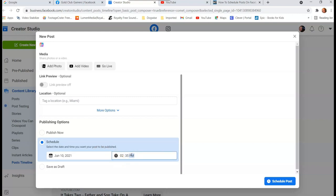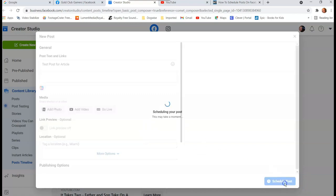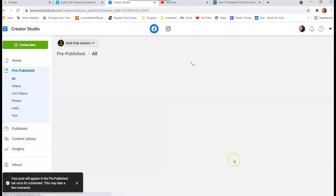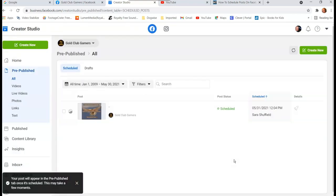Then click on the time field and change it to AM or PM and set whatever time you want. Once you have the date and time set to where you want, hit 'Schedule' and now the post is scheduled.